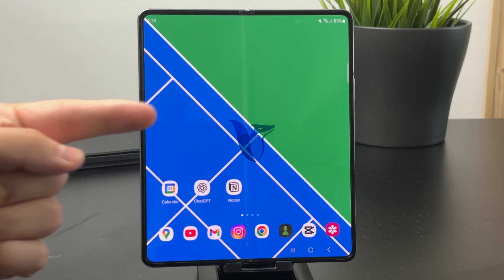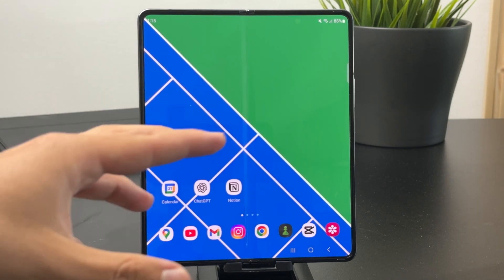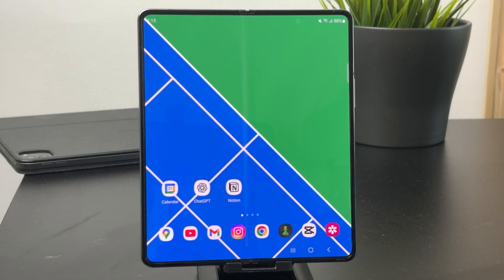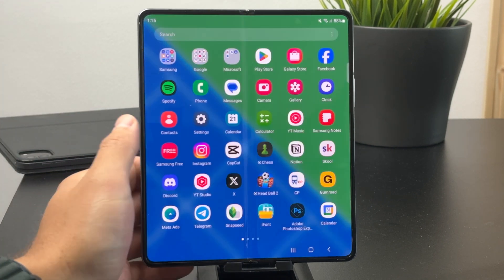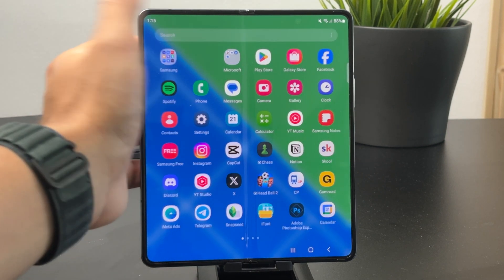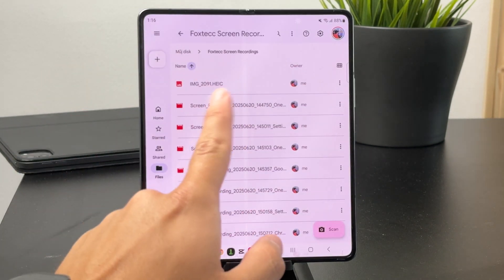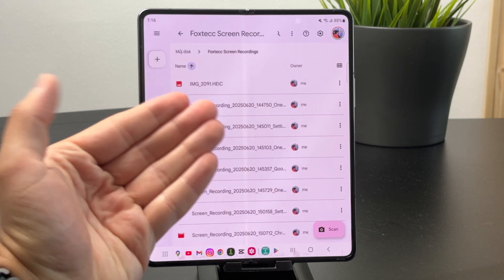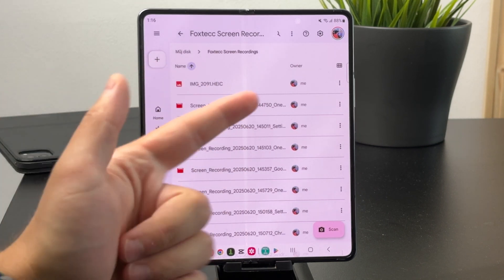How can you open a HEIC file on Android without any app? It depends on where you have it. For example, I have access to the HEIC file through Google Drive, and this technically doesn't require any app.